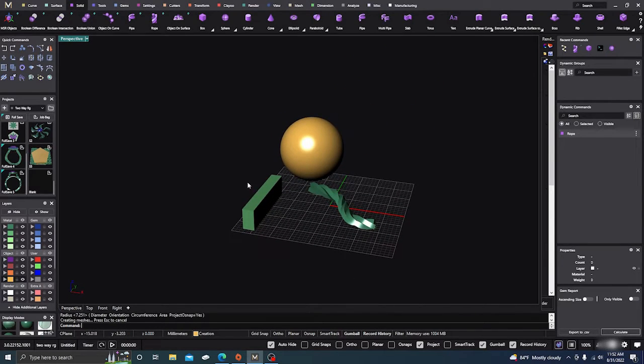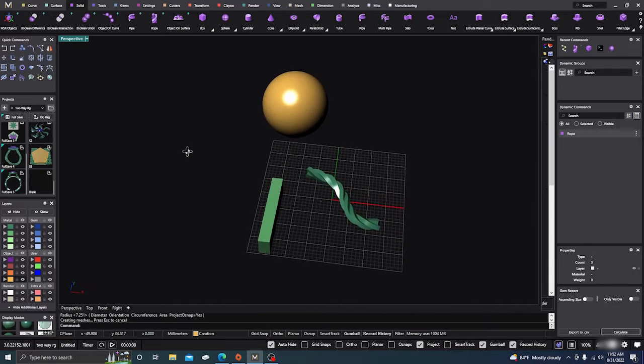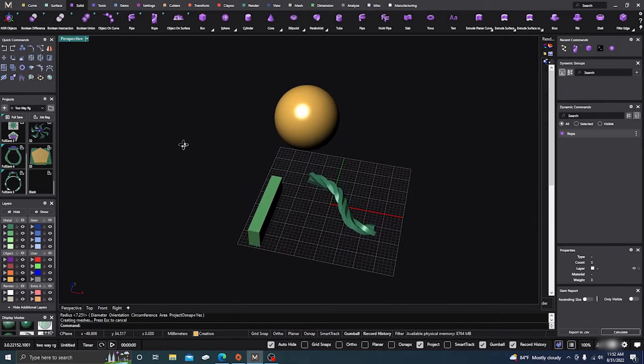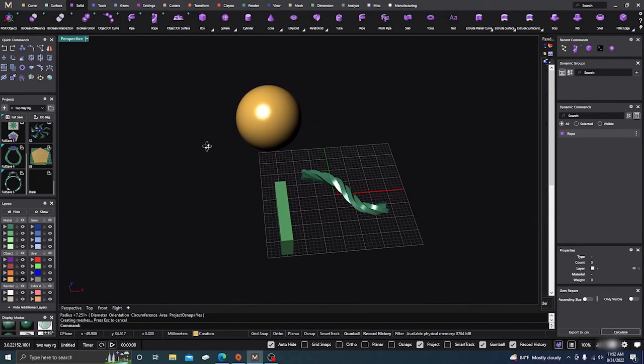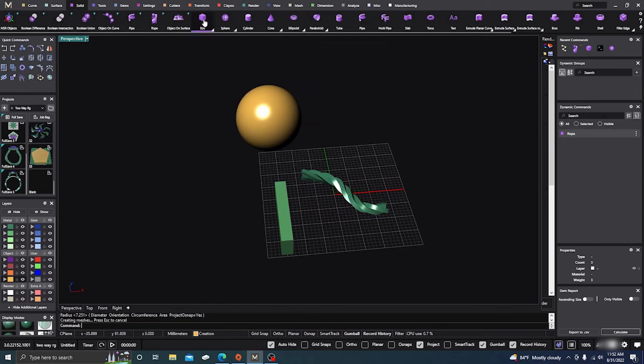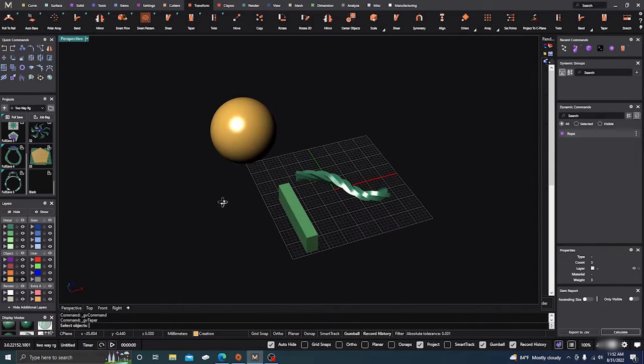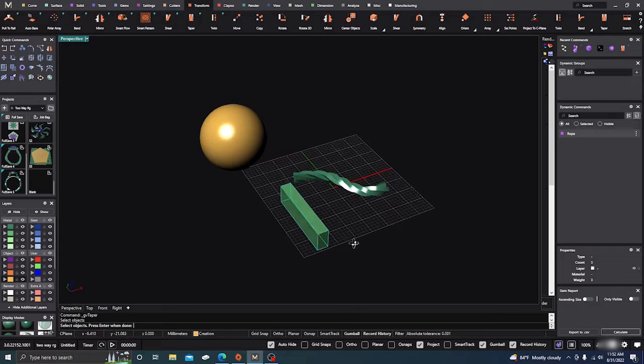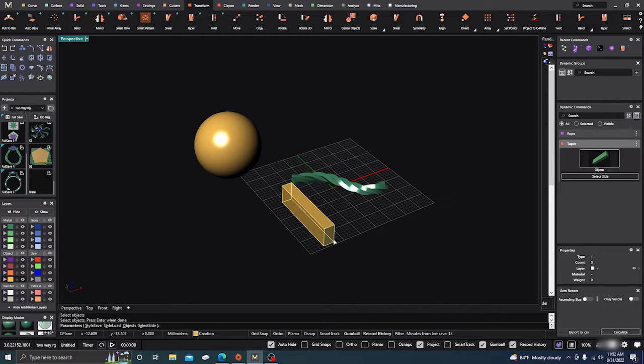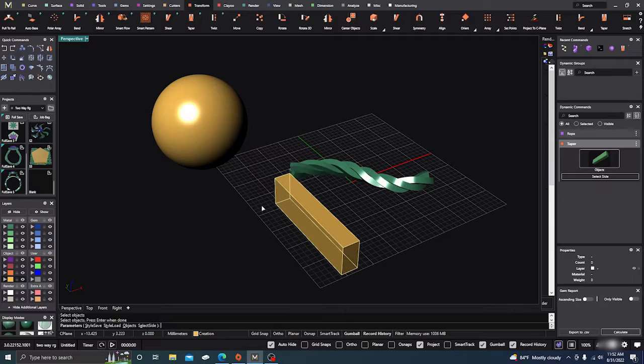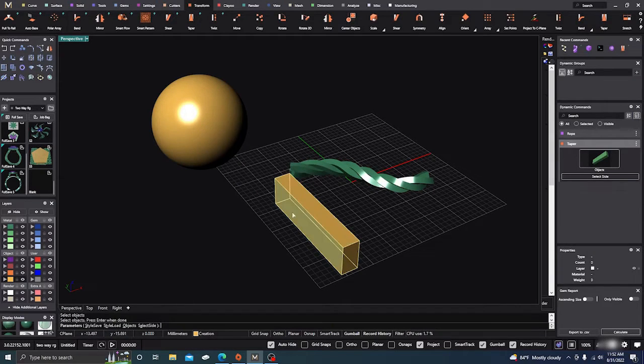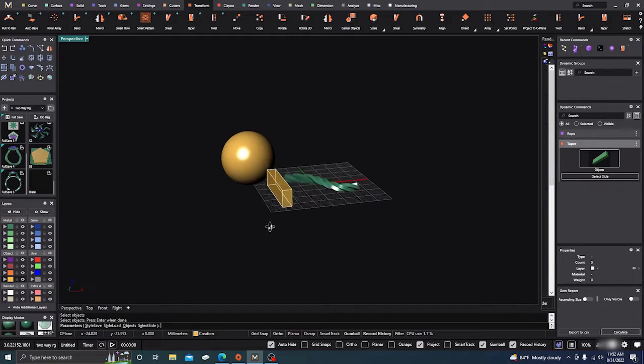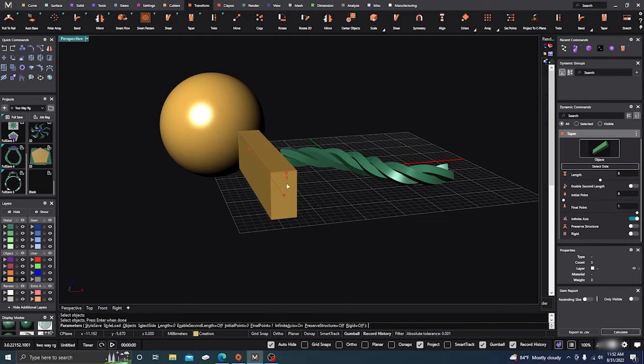Taper commands are really easy. It gives you some kind of crazy results but you can get some crazy designs with it. So we'll go to the transform menu, we'll go to taper, we'll select the item you want to taper and hit enter. Now it'll put a little box - you can see it highlighted around it.